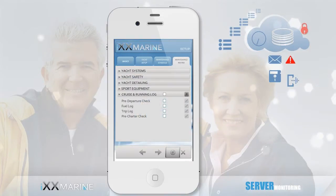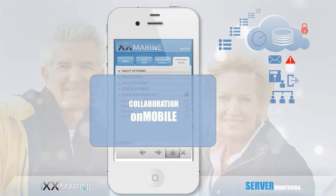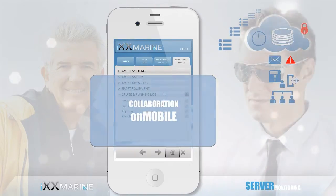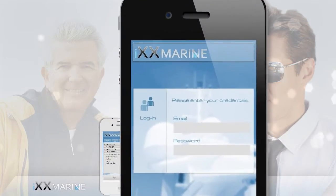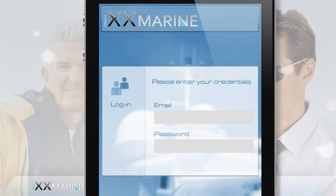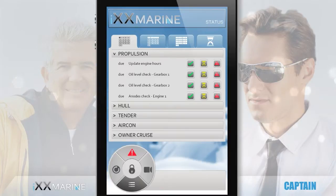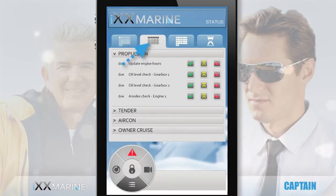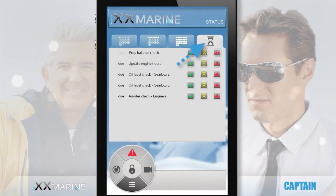All this information is backed up on the server and available for download for your own personal archiving at any point in time. Most importantly, all this information is available to you and your crew on your mobile dashboards. The captain also logs in and has a very simple, easy-to-use dashboard listing all tasks due now, next week, coming up next month, and all tasks which have been started but not yet completed — work in progress.